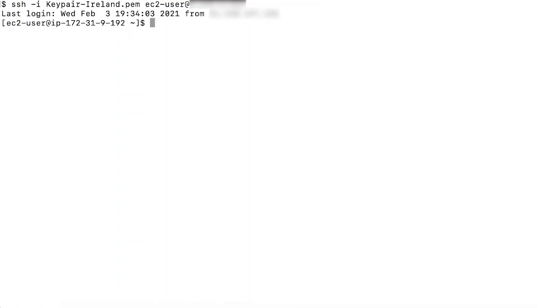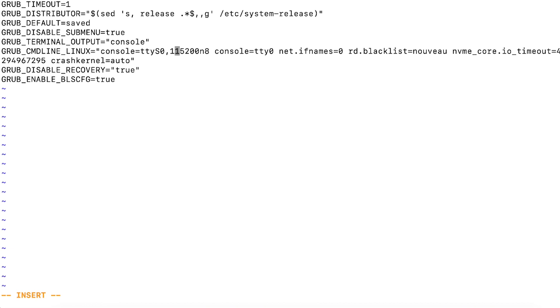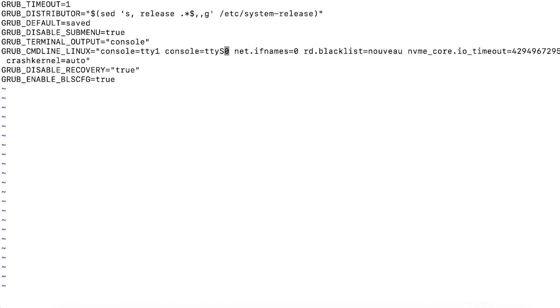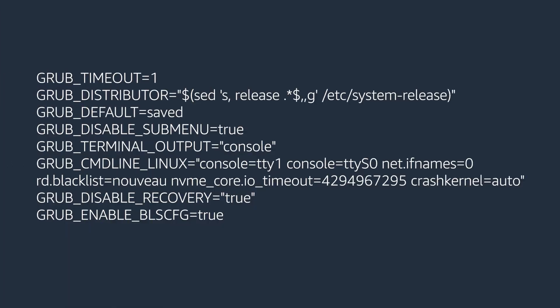Now, I will edit the grub-cmd line-linux line in /etc/default/grub and change console values. In RHEL 7, it looks like this and RHEL 8, it looks like this.